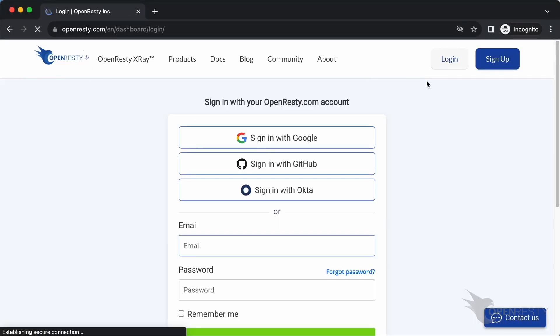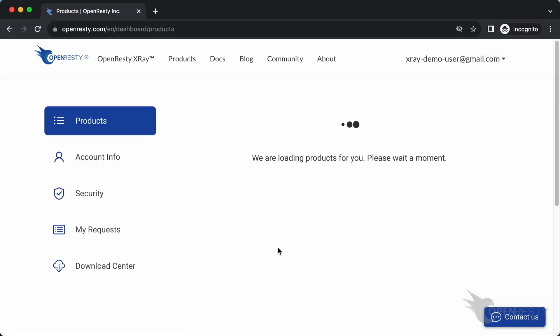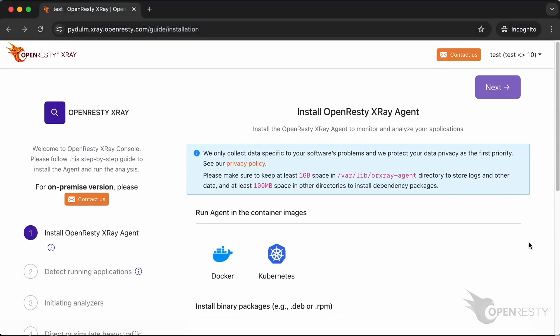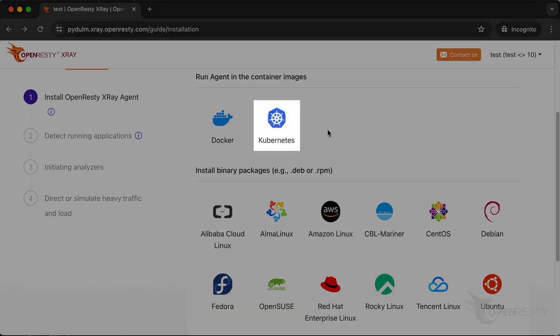Let's log in with your account. Click on Go to Console. It'll take you to the guide for the agent installation. Let me show you how to install it in the container. It is Kubernetes in this case.